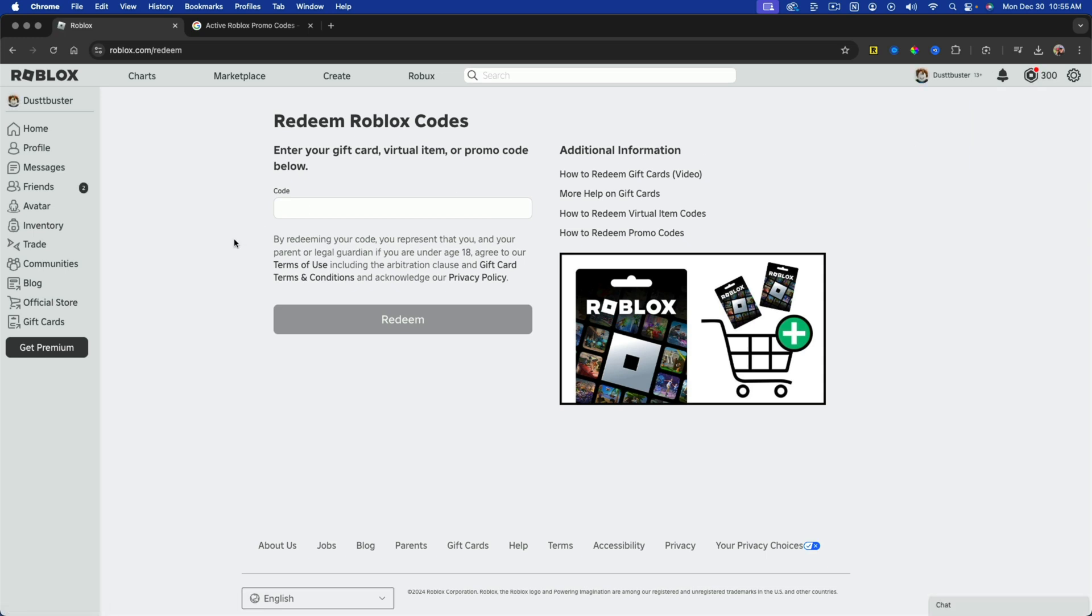It'll take you to the redeem page here. And now you just need to go and get a Roblox promo code.